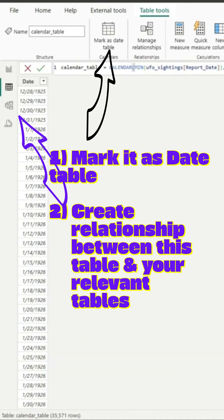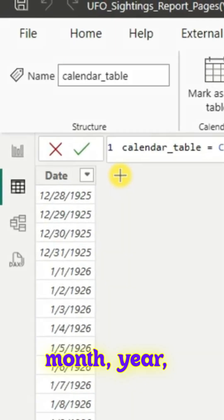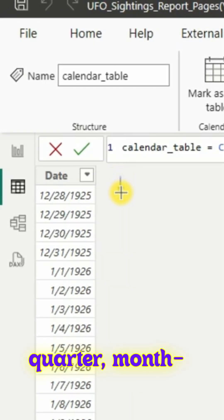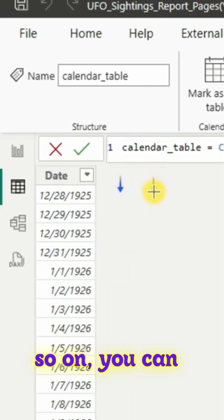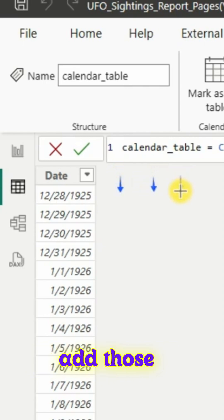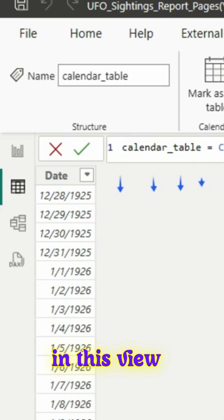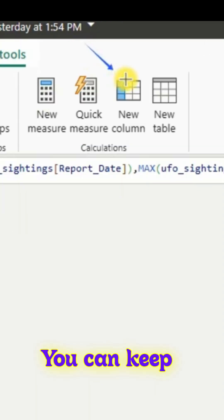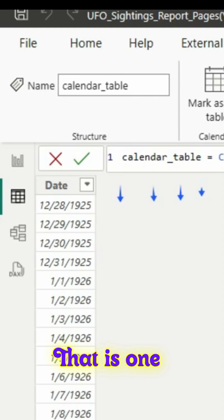If you want to add month, year, quarter, week and so on, you can add those columns. One option is you can use the new column in this view itself. You can keep adding a single column based on your needs. That is one option.